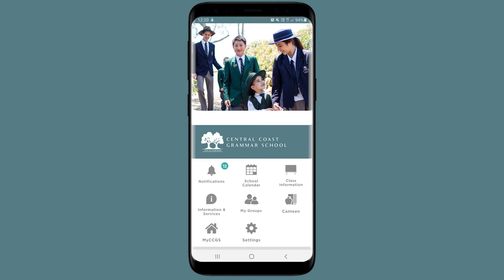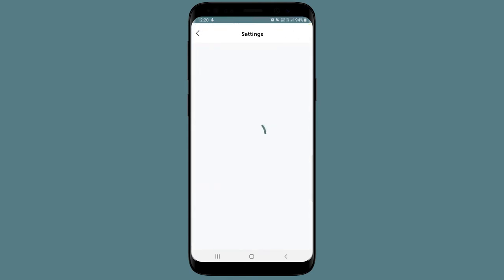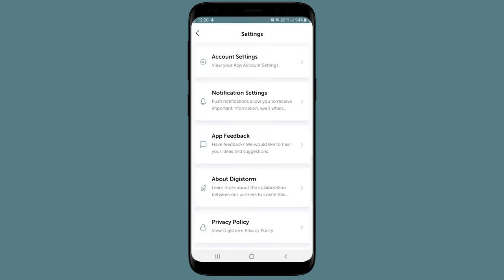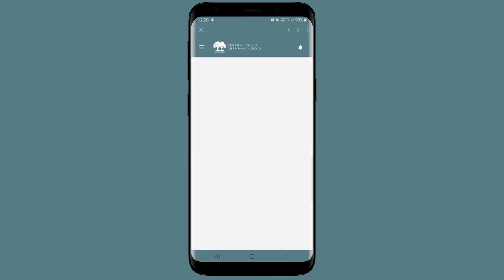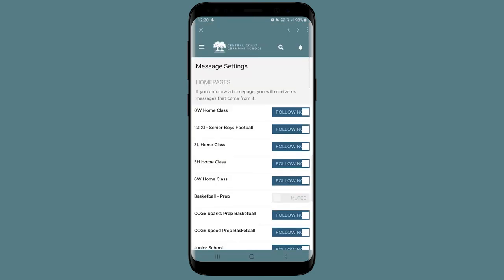By selecting the Settings option, you can configure the app to your preferences. Select Notification Settings to customise how and when you receive your alerts.